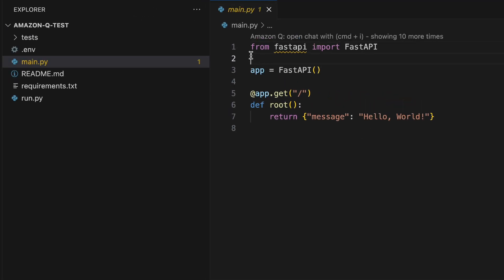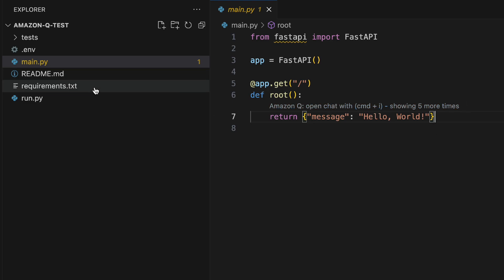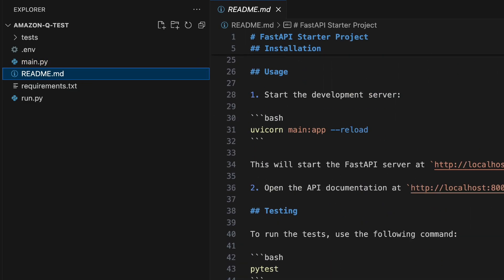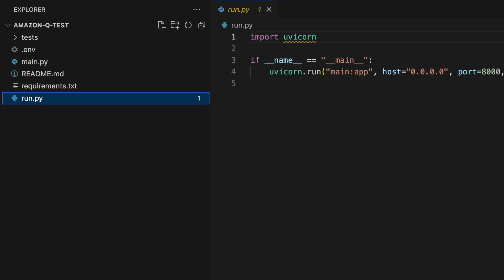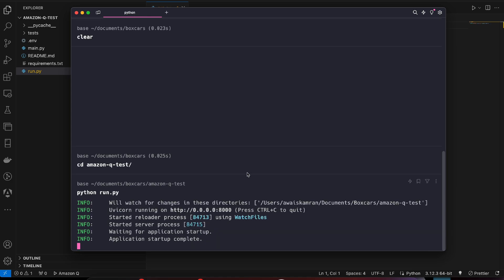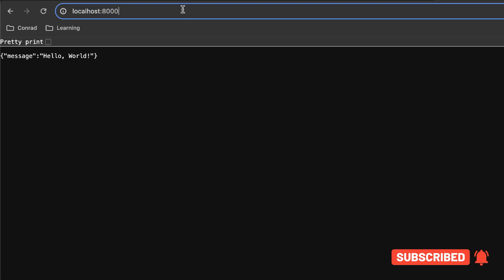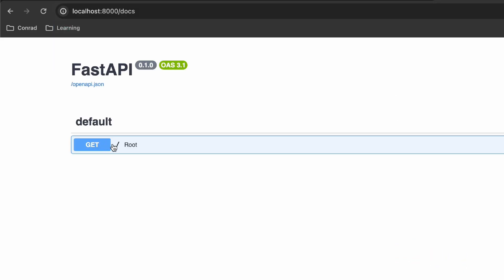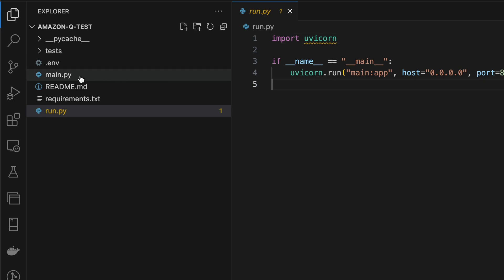We have a simple FastAPI app with a root endpoint that returns hello world, and we have a README. In the requirements we have FastAPI, Uvicorn, and a run.py. Let's go ahead and try to run it. I'll go into the Amazon Q test repository and type Python run.py. It's running. Let's check localhost 8000 — and it's working. Let's check the docs. The Swagger UI comes default with FastAPI. Everything is in place and we just did it with just one line of input.